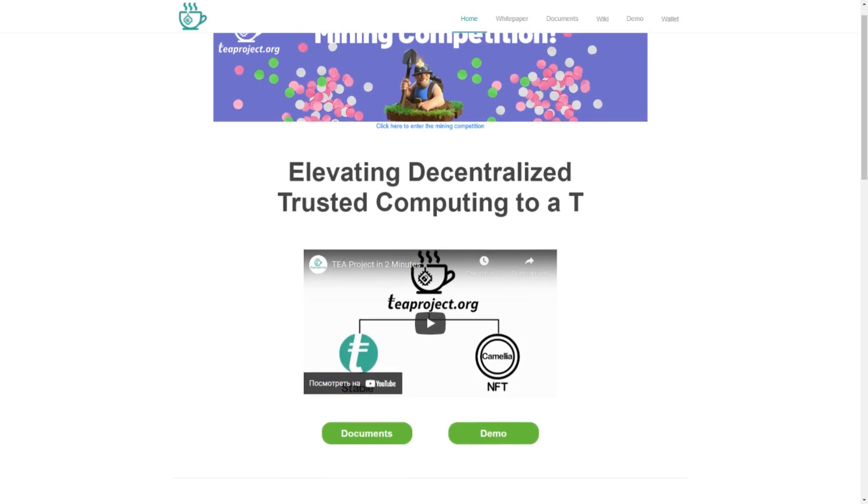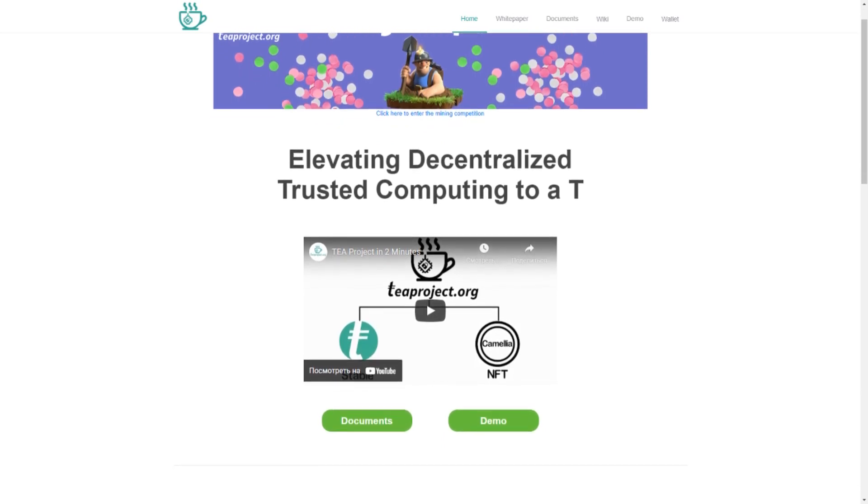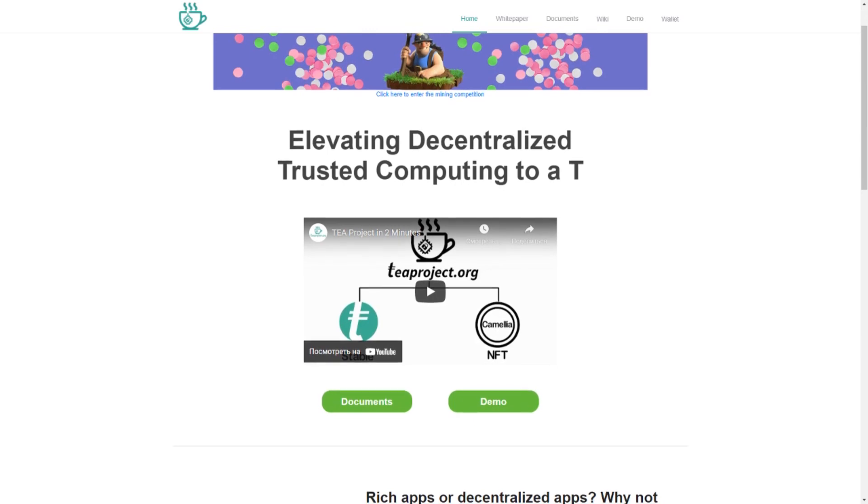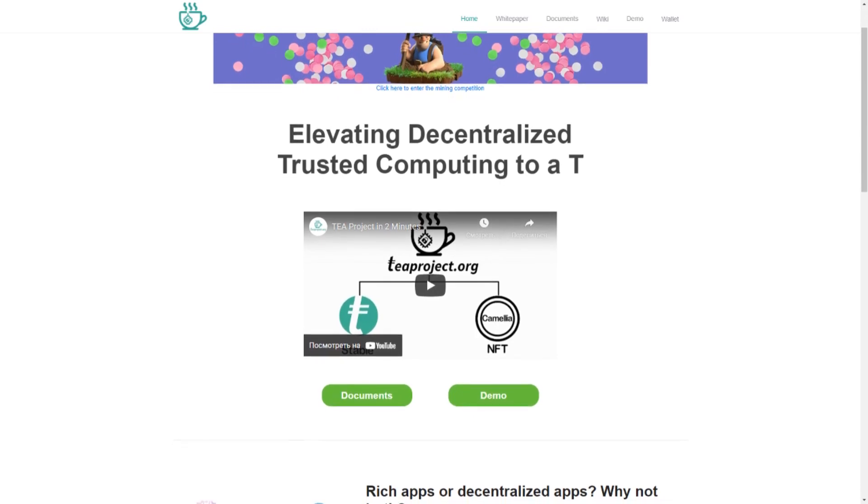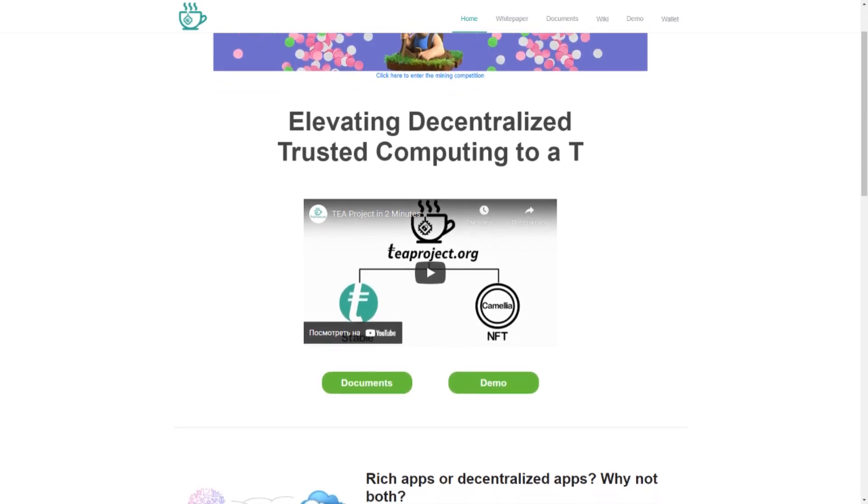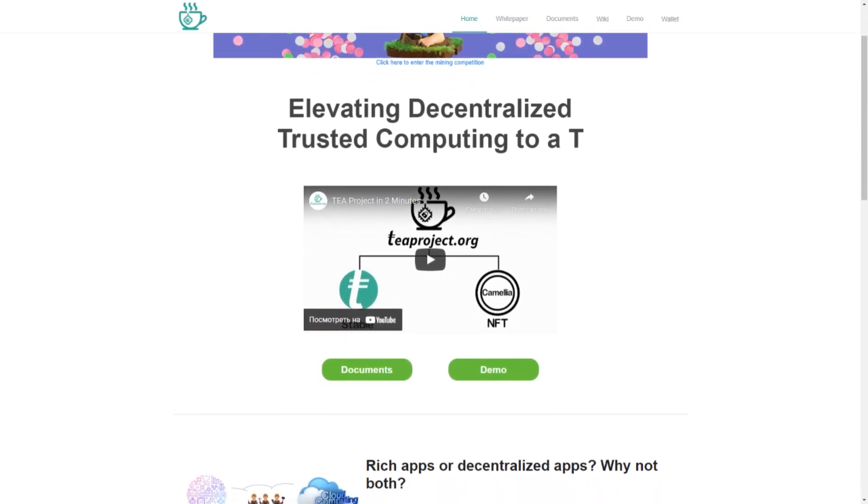The problem that this project wants to solve is the monopolization of the Internet by big tech. This problem entails ubiquitous traffic control, censorship, and compromised privacy protection.